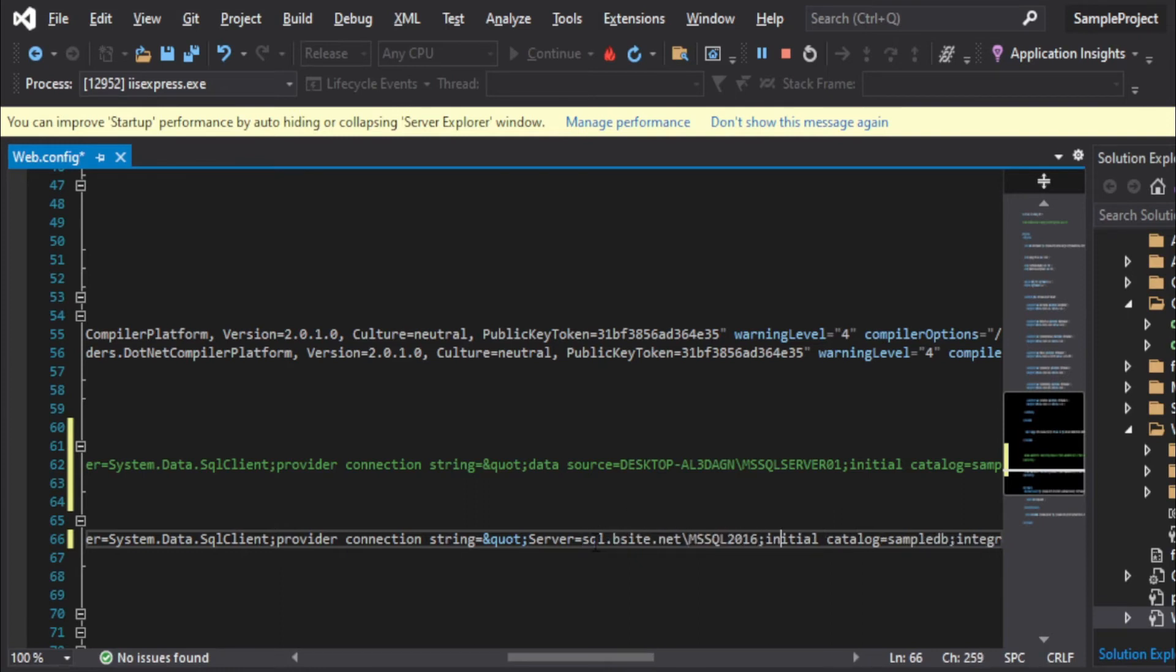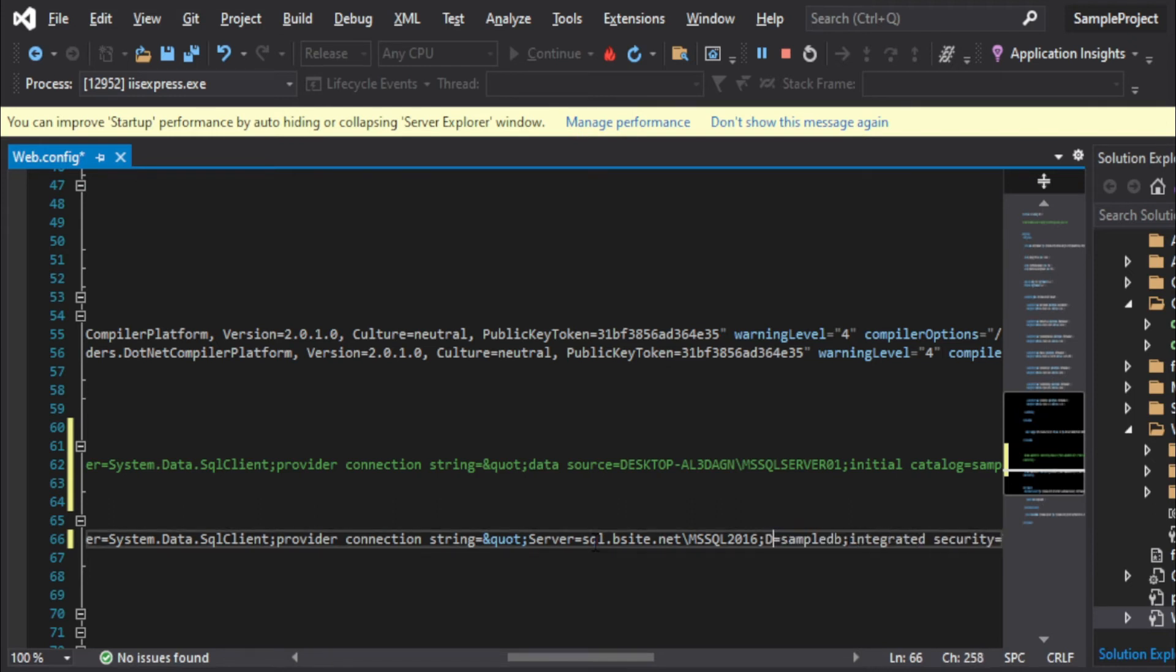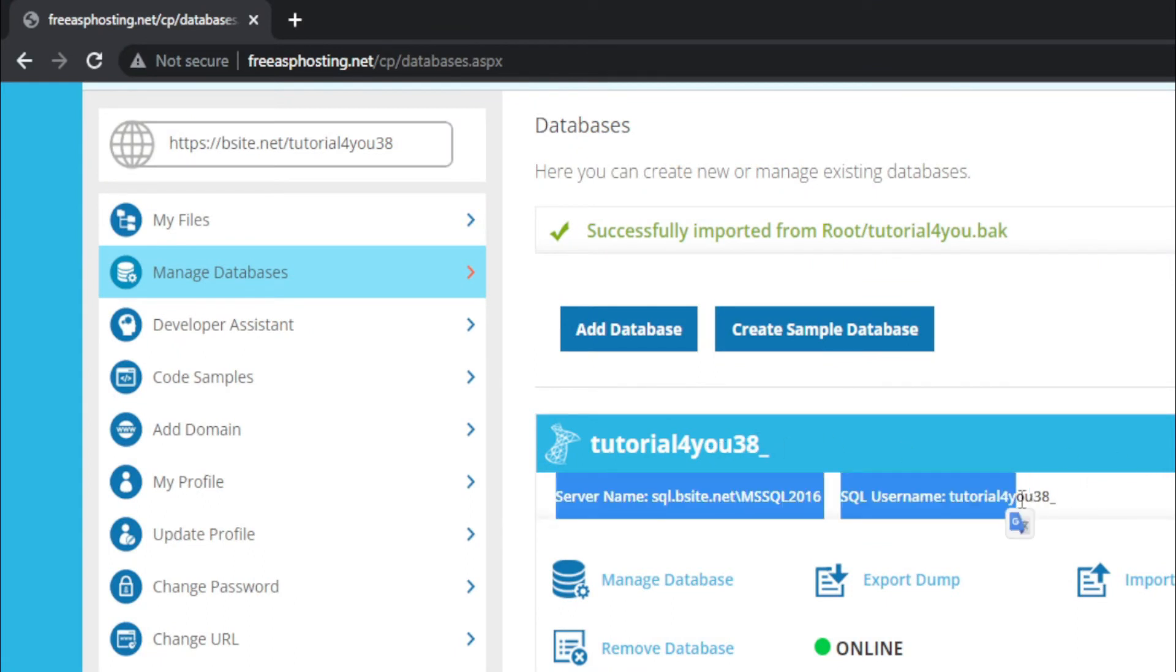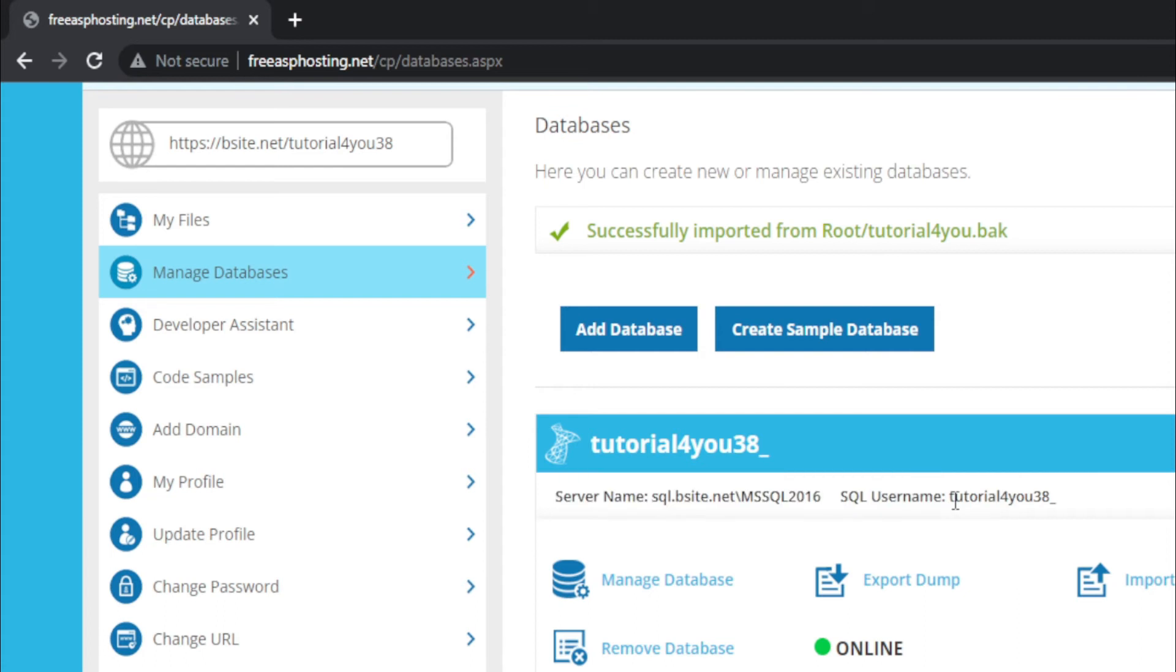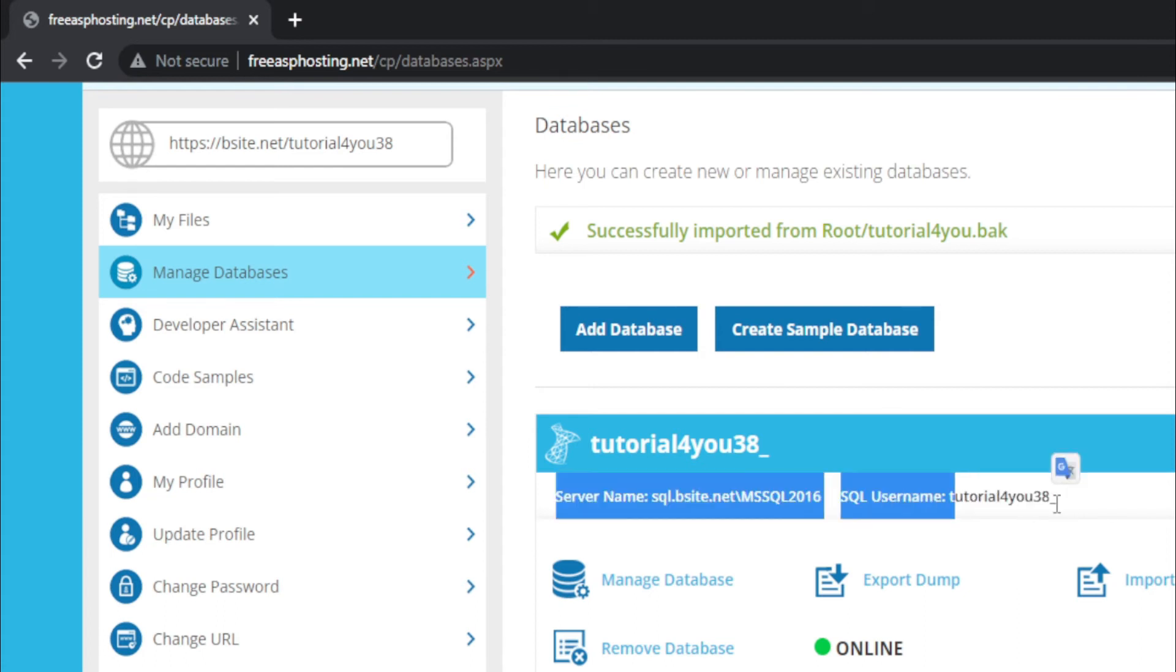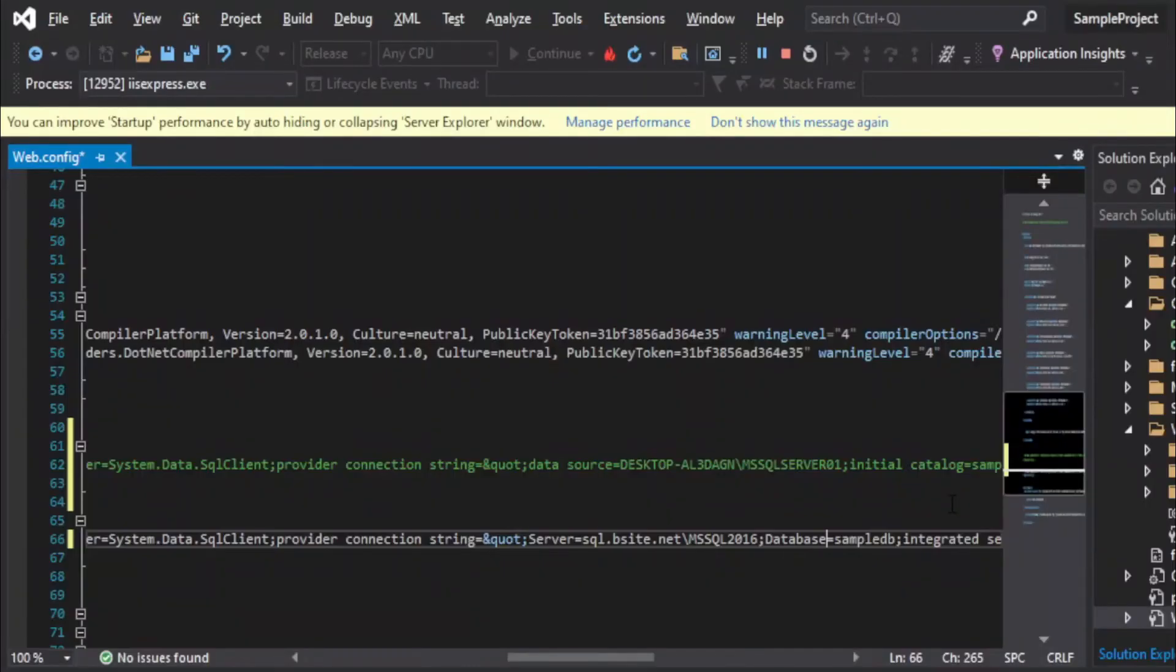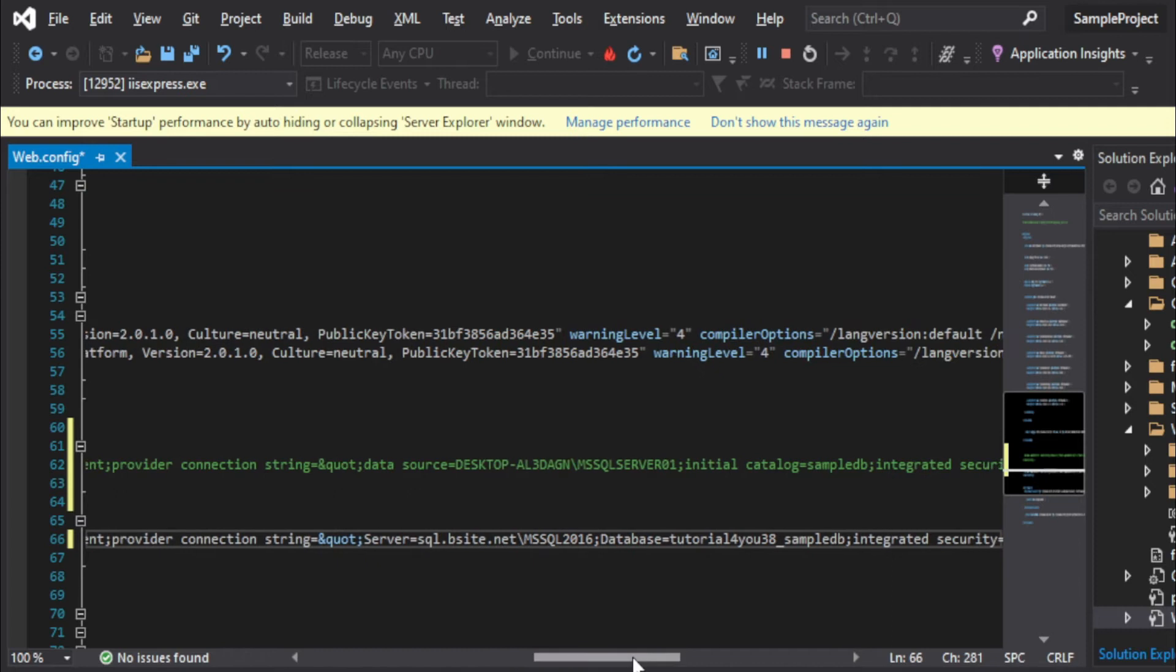Then you will find Initial Catalog. Replace this with Database and then your database name which is this. Basically the username, user ID, and the database name is same, so you can copy your user ID. This is basically user ID and paste it here. Remove this SampleDB which is my existing database name.